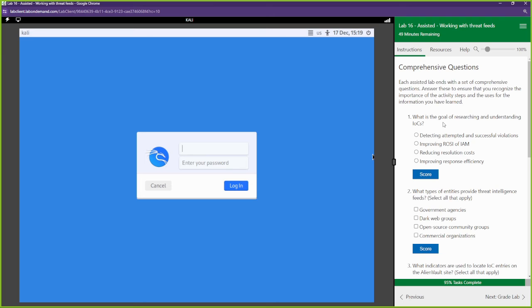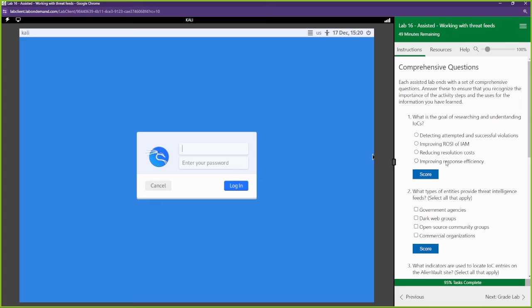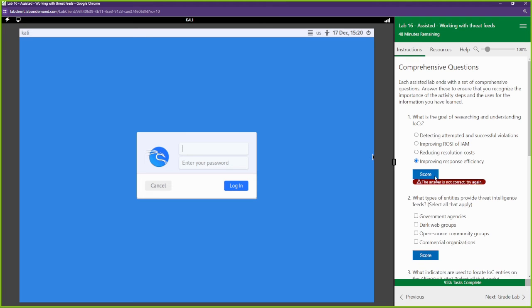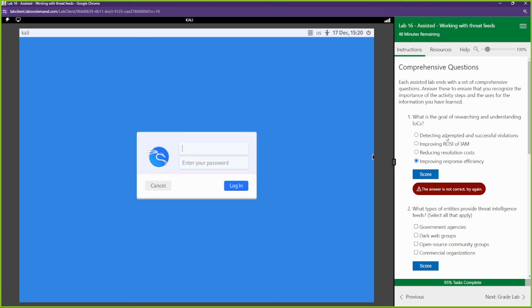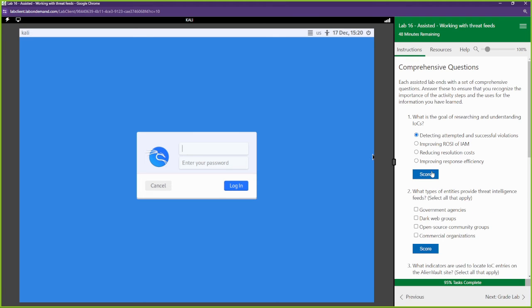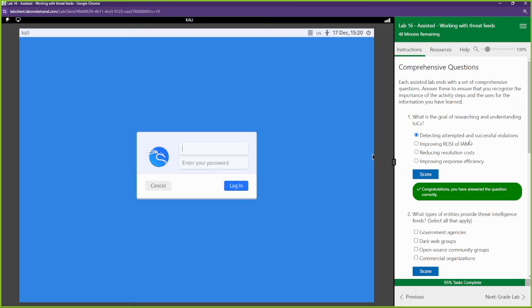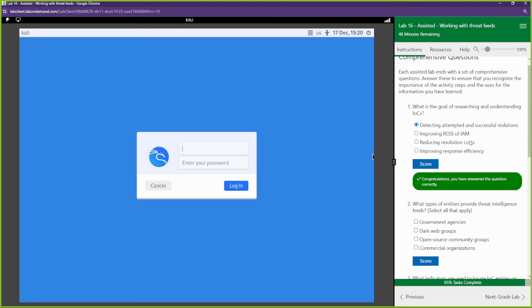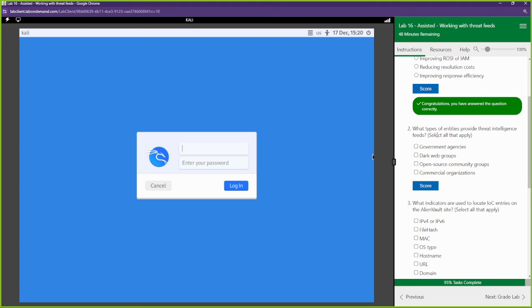All right, so what is the goal of researching and understanding IOCs? Detecting and attempting it successful, improving ROC, reducing this, improving response. Now with IOCs, this is a good question. We're not going to be improving ROC because that's cost. We're not going to be reducing resolution costs. So detecting attempted and successful violations, improving response efficiency. Oh, I was wrong. So detecting attempted and successful violations. All right, cool.